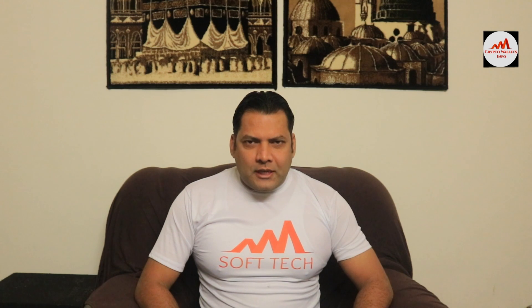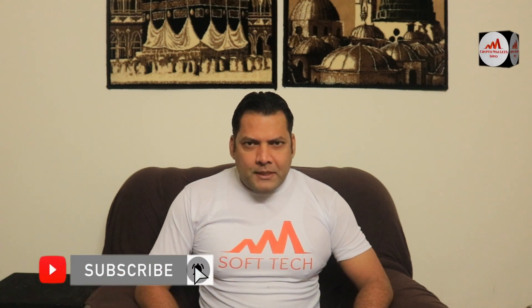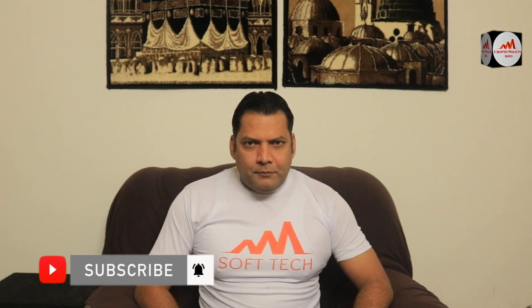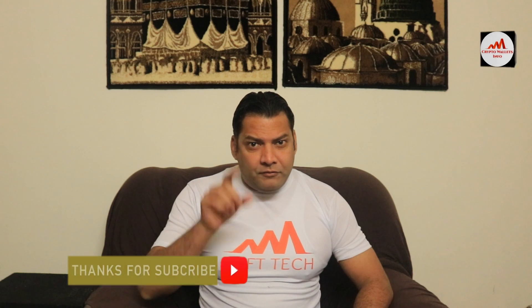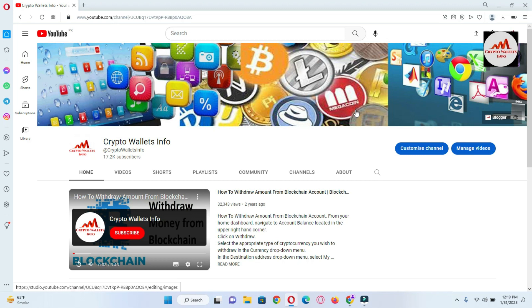This video is going to be very interesting for you if you want to get more information about cryptocurrency. You must watch this video till the end and also subscribe to my channel, like my video, share with your friends, and press the bell icon button. Let's go over this.